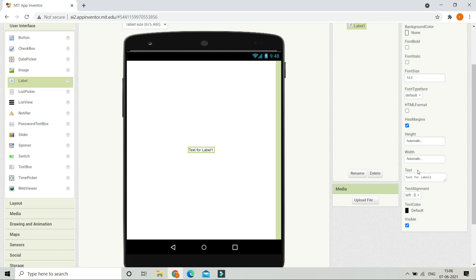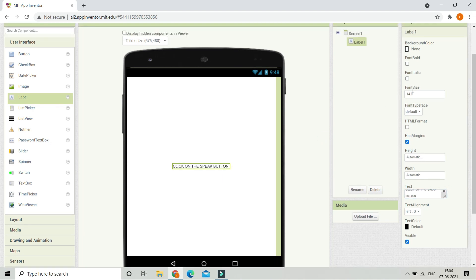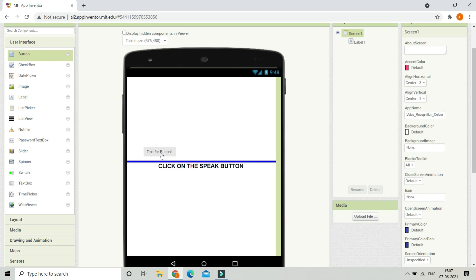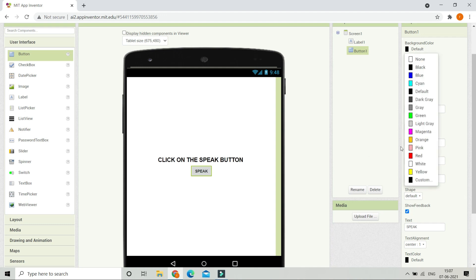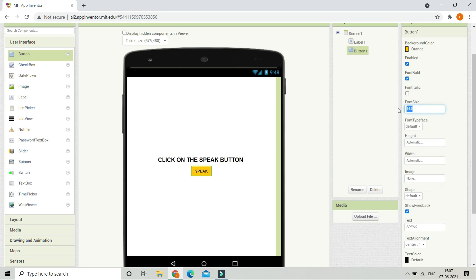Next, let's change the text of the label to 'Click on the speak button'. We are going to increase the font size to 20 and make the font bold. Next, we are going to bring in a button and change the text of the button to 'Speak', then make the font bold.